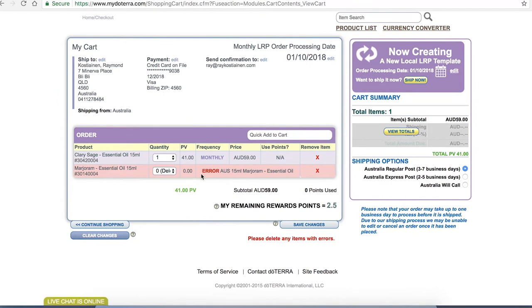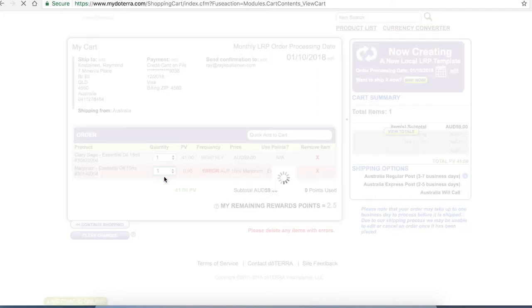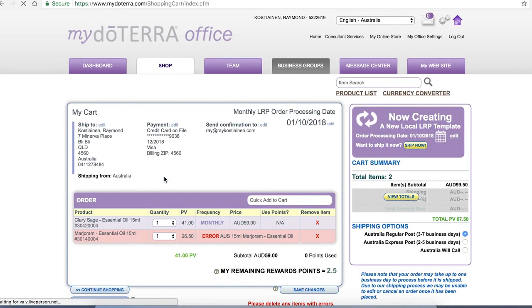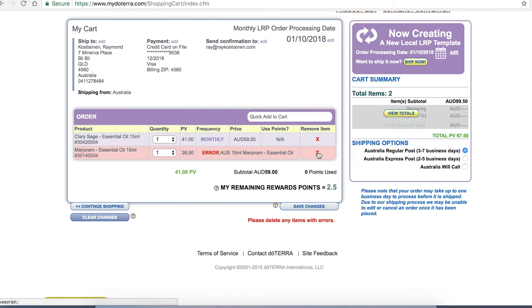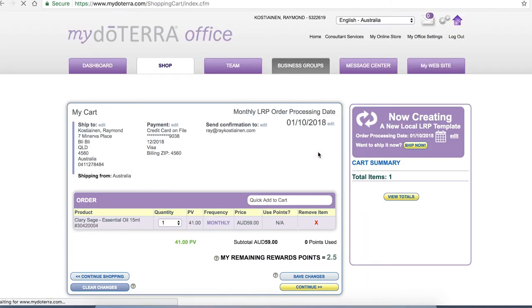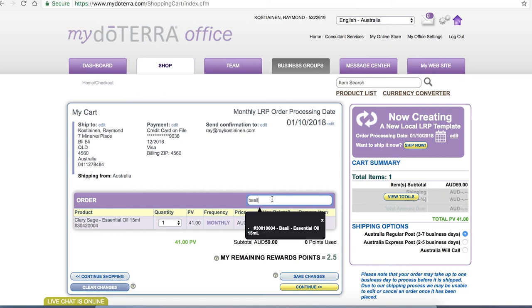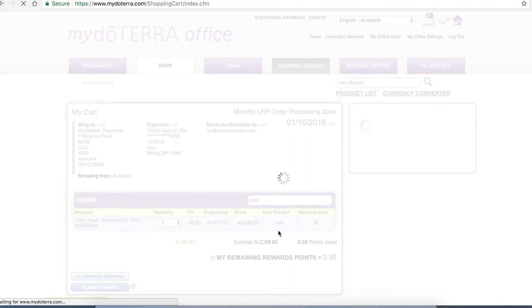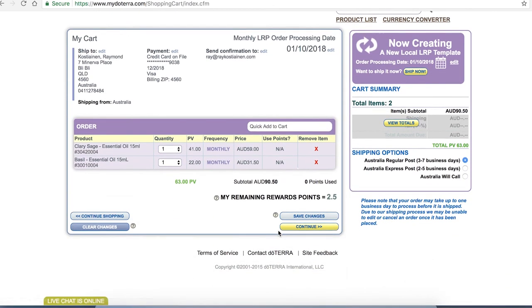Marjoram essential oil for some reason is saying there's an error with it so I need to make sure maybe that I add one on. That's still an error for some reason so we're going to delete that from our list and here I can quickly add maybe I want basil instead of marjoram. So you'll see I've shopped from that little bar at the top rather than going back into where the other products were. That's another way of using the system.